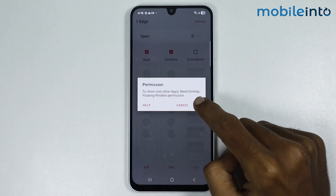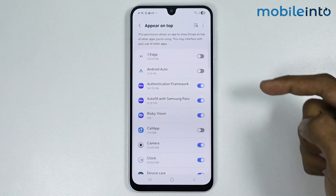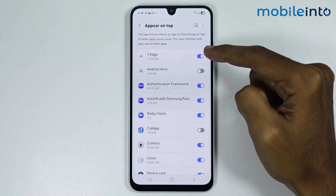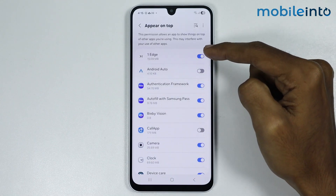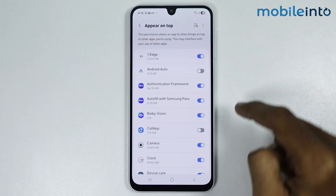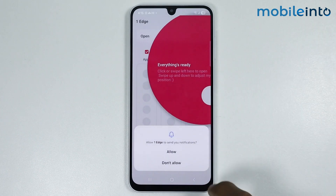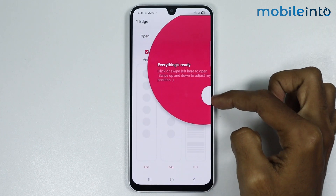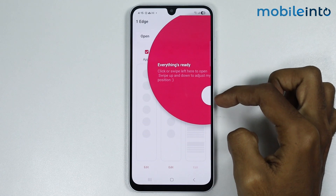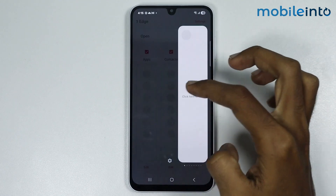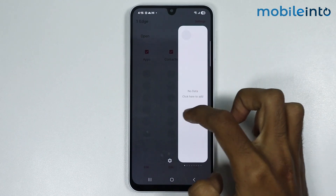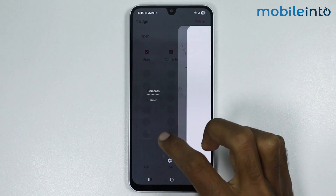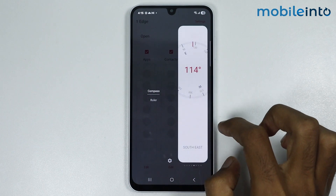From here, tap on OK. Now just enable this toggle. And once you have done that, just go back and tap on allow. Now from here, if you swipe from this side on the screen, you will enable edge panel on your smartphone — just like that.